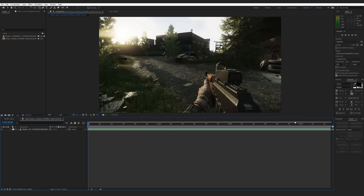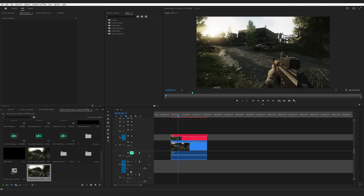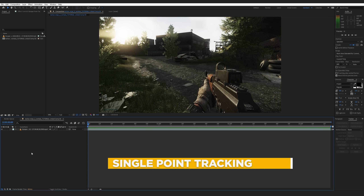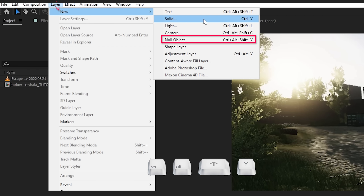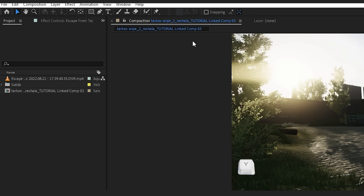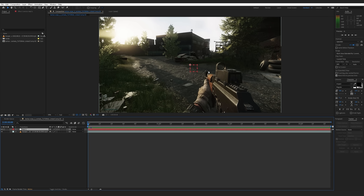You can also just open up After Effects, import your clip, and do the effect right there. You can then render out the scene or send it to Premiere Pro — but again, this is just my workflow. So we're in After Effects now and the first thing we're going to do is go to Layer, New, Null Object.